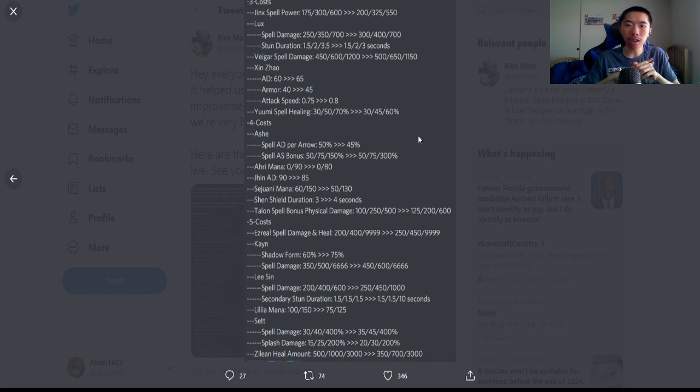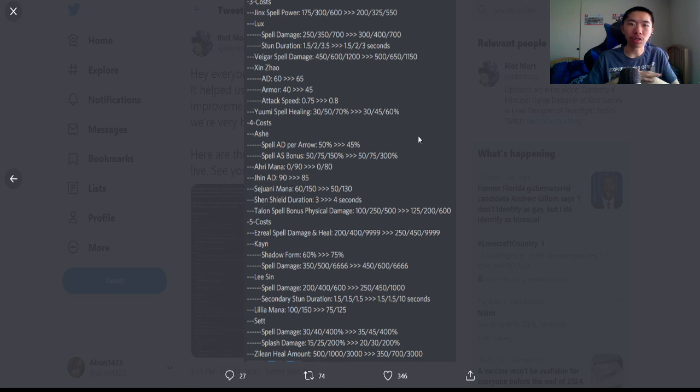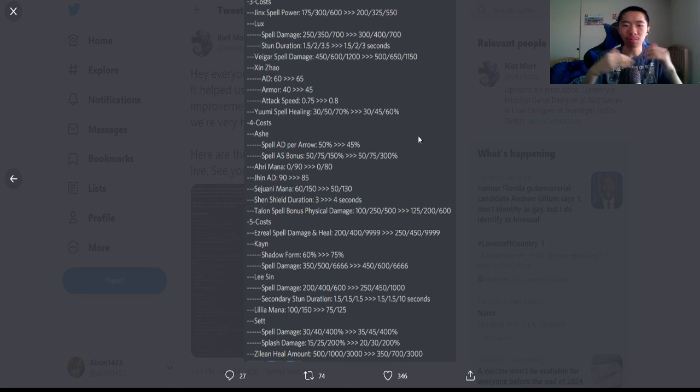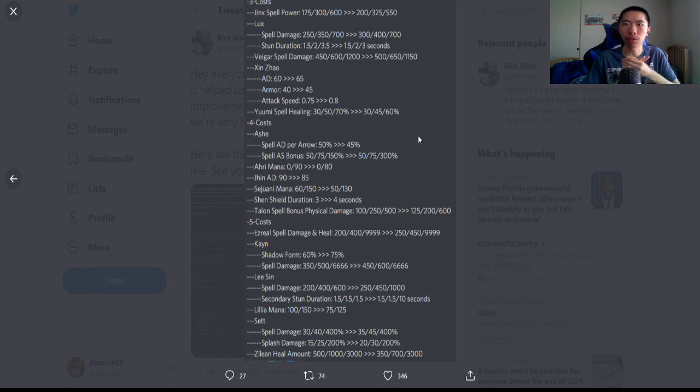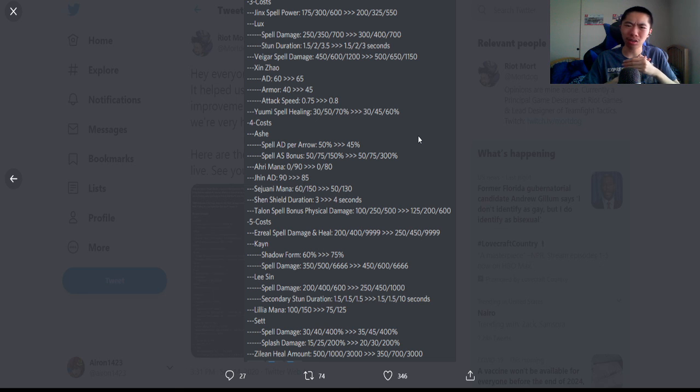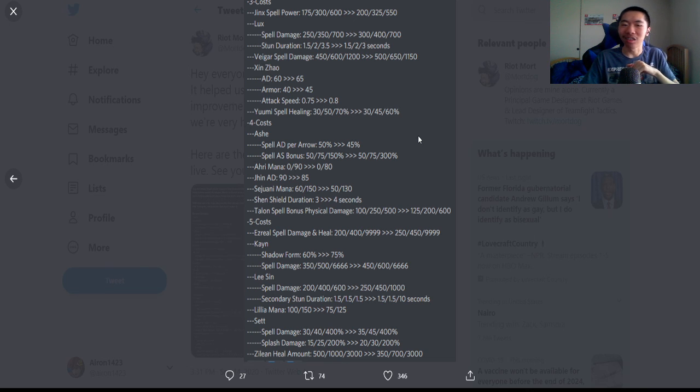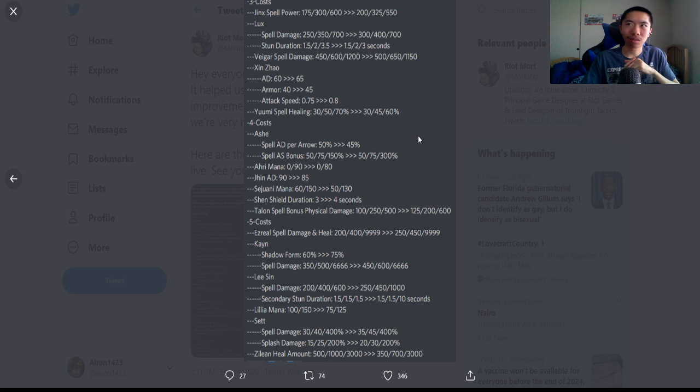Ezreal: spell damage and heal buffed at one and two star by 50. Kayn: shadow form from 60 bonus damage to 75 bonus damage. No one uses shadow form, I'm pretty sure, so I think that's good. Spell damage buffed at one and two star. Kayn feels a little bit like an underperforming five cost. Lee Sin: spell damage buffed at one and two star—I didn't realize his spell damage at three was really low. Secondary stun duration buffed at three star to 10 seconds—really funny. Lilia: mana from 100 out of 150 to 75 out of 125. Lilia doesn't seem to be able to get her ult off, so it's fine.